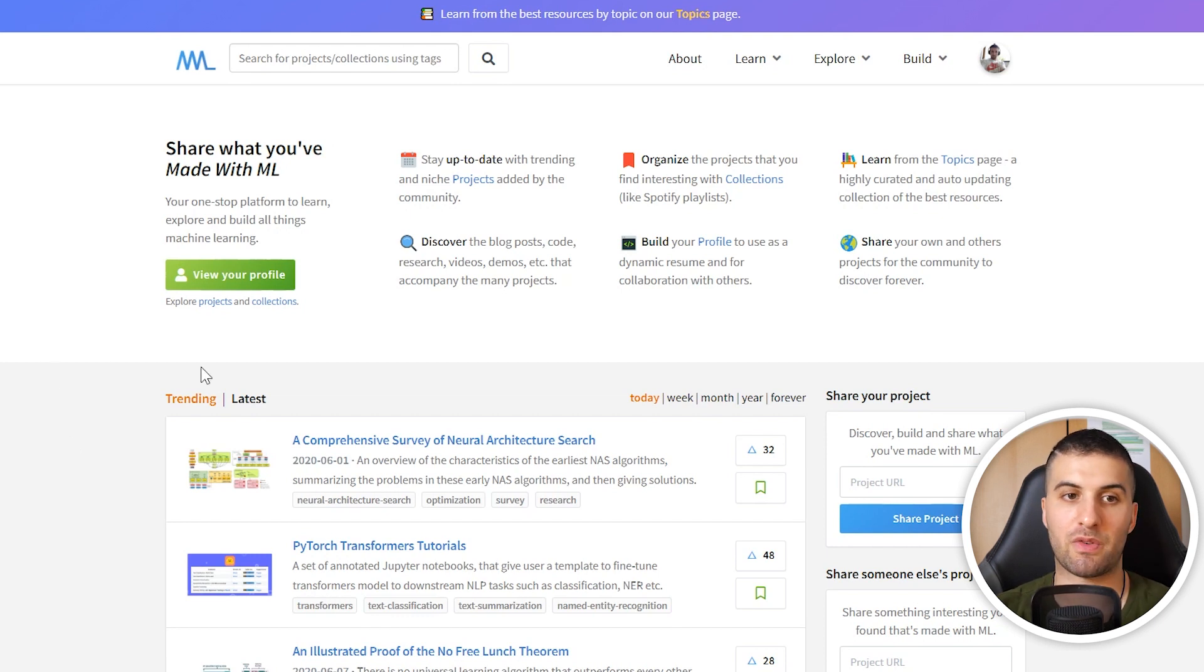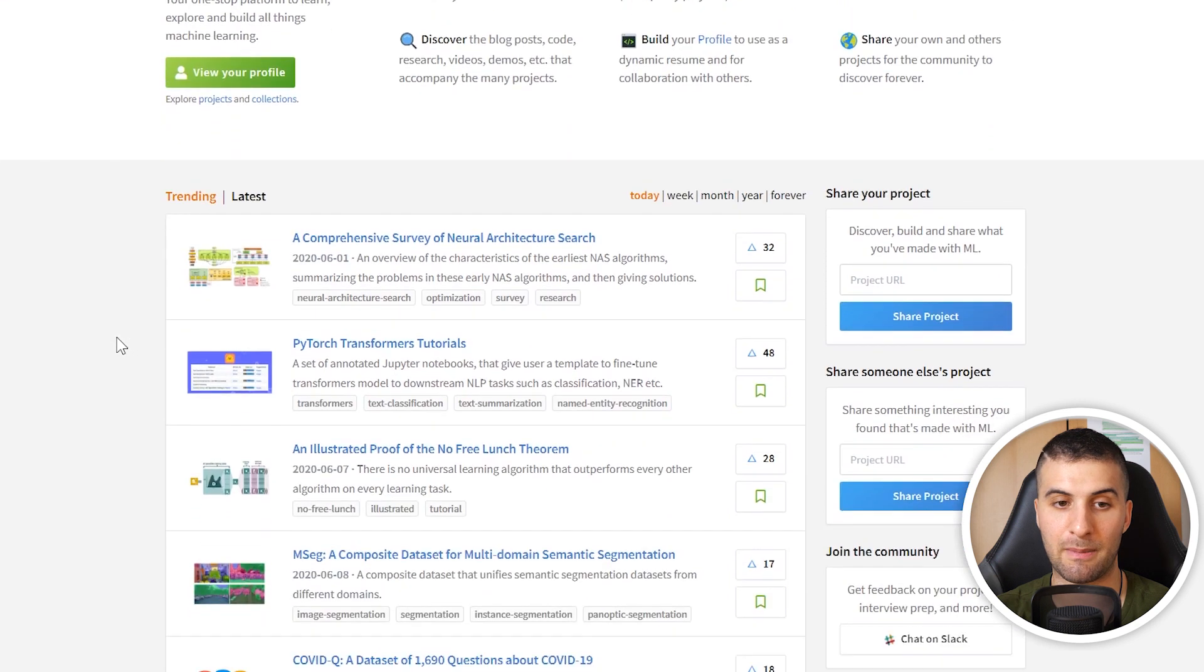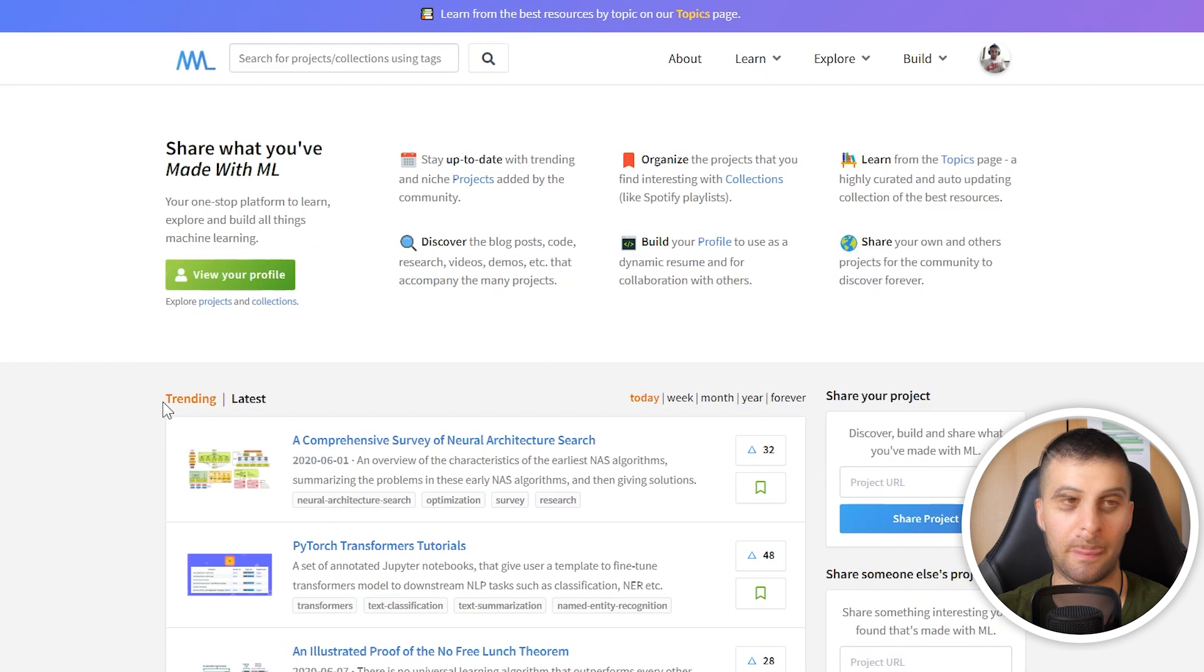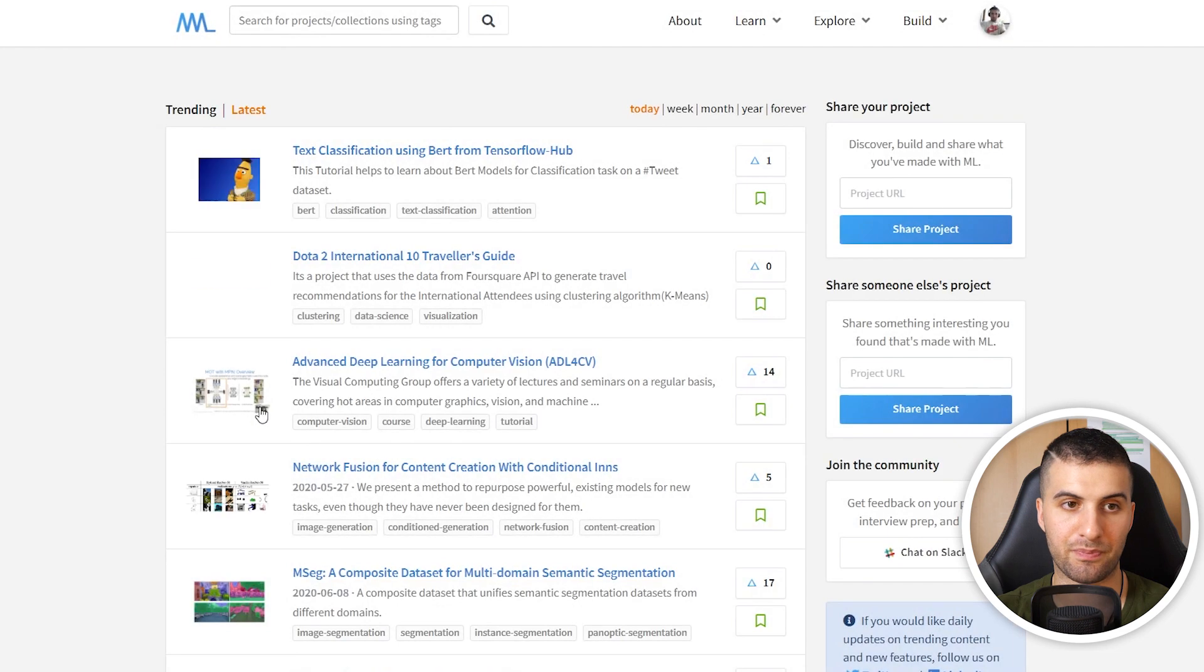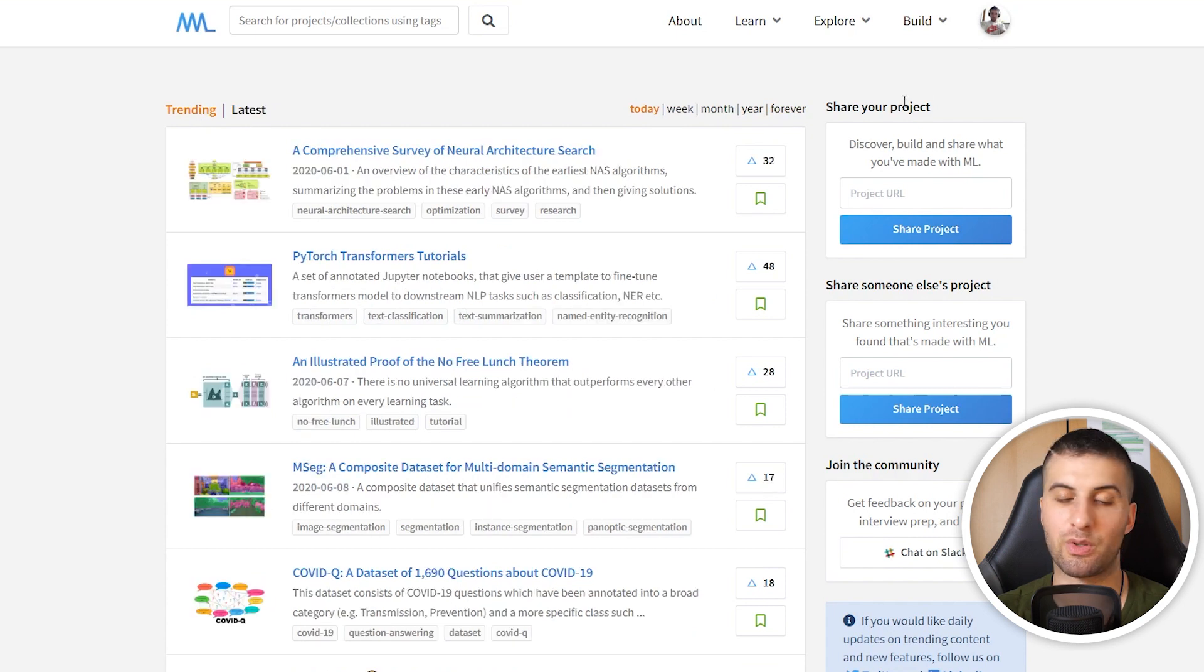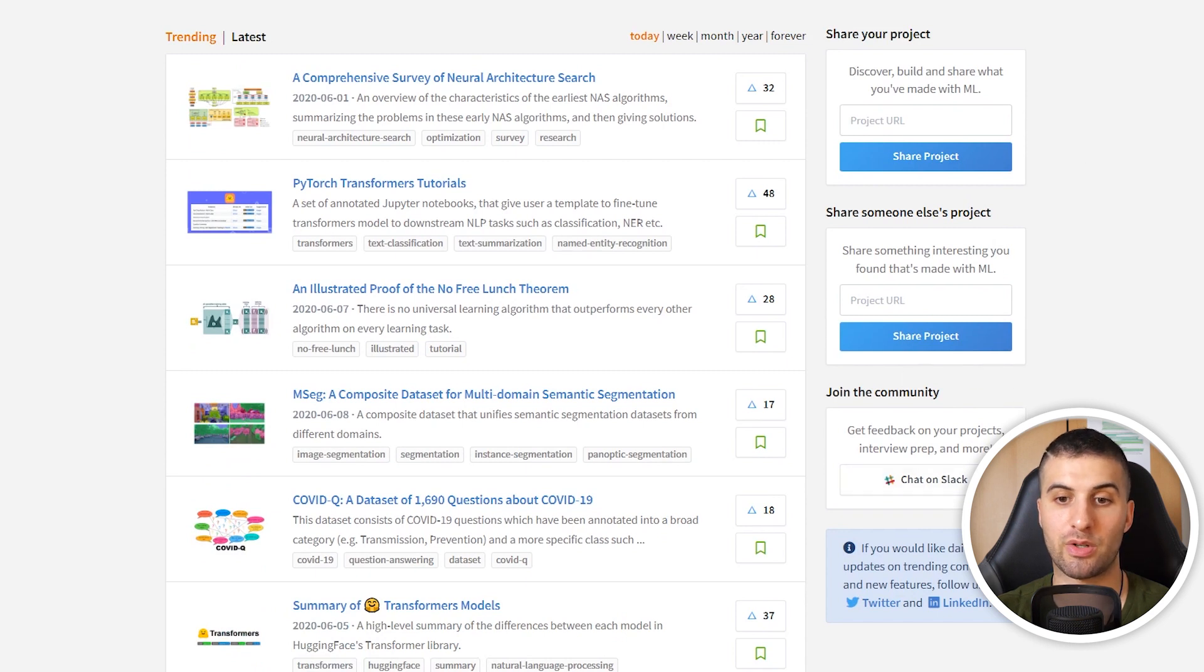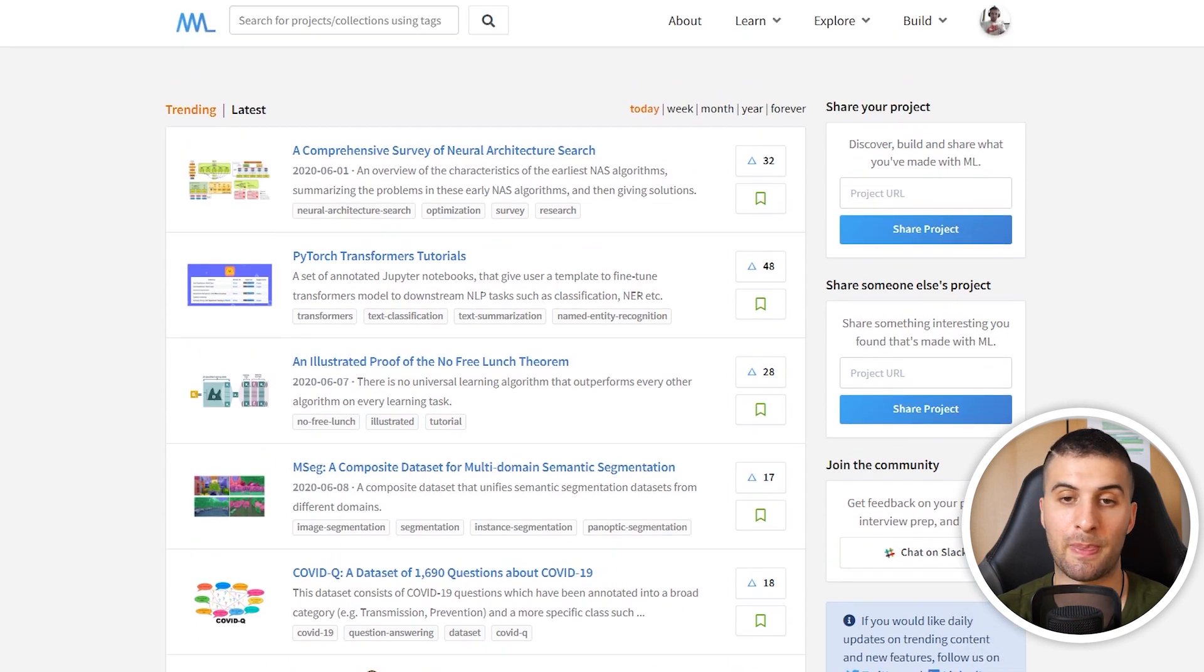This is the starting page for Made with ML. As you can see in the top right corner, I'm already logged in. You can log in with your GitHub profile. If you scroll through, you can see the trending projects or collections. You can also see the trending material on the start page. You can go by latest if you want, or you can go by week, month, year, or forever. On the right hand side you can immediately share your project, share someone else's project, or you can join the community on Slack, which I'm already inside. I would highly encourage you to join the community and participate in discussions.